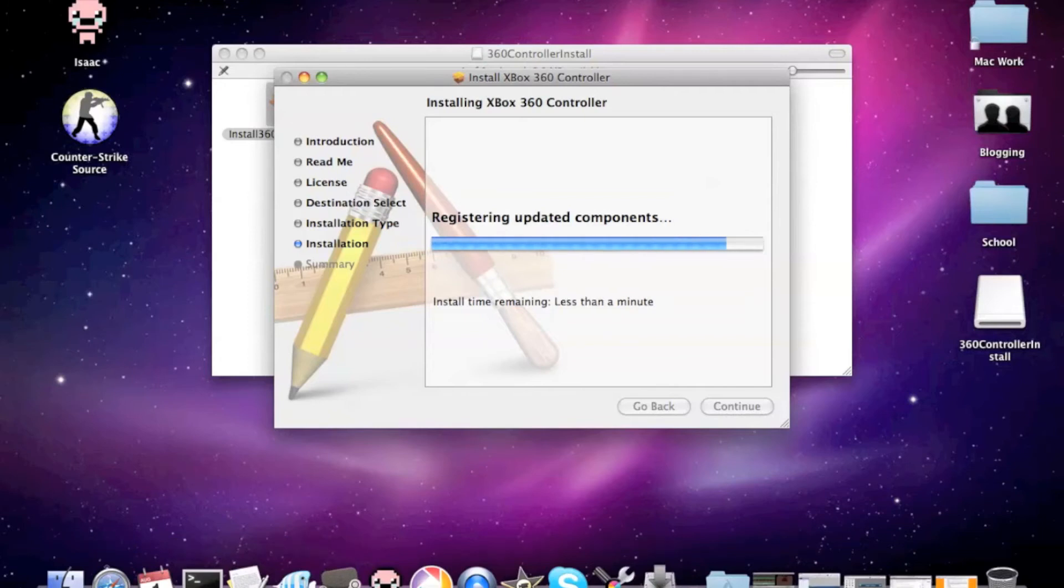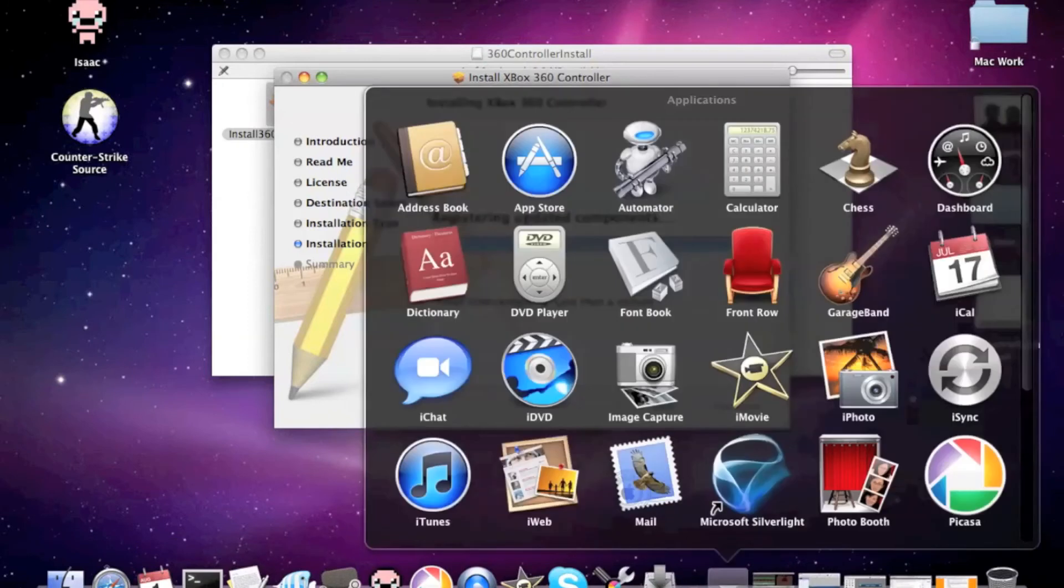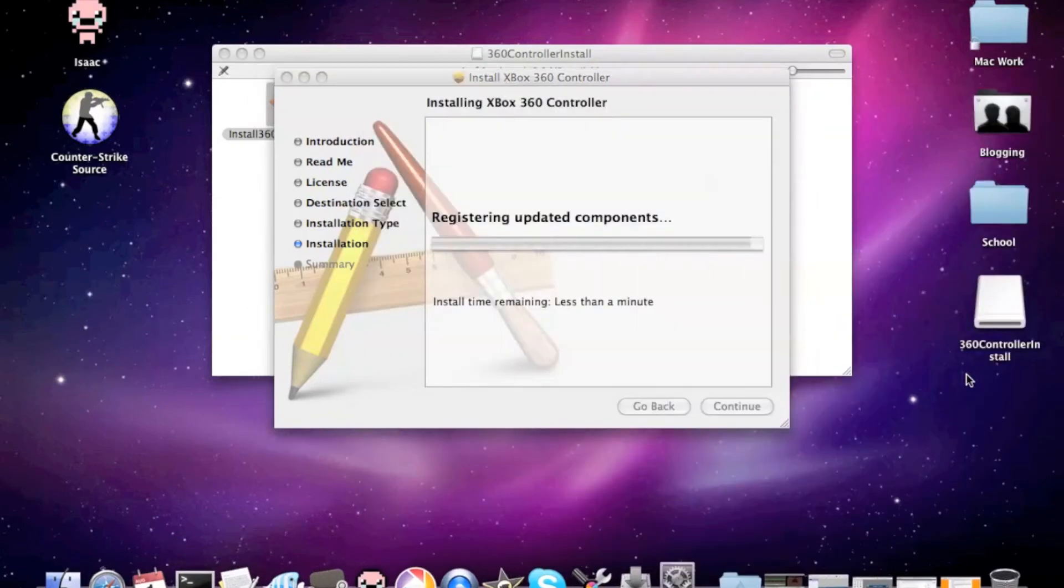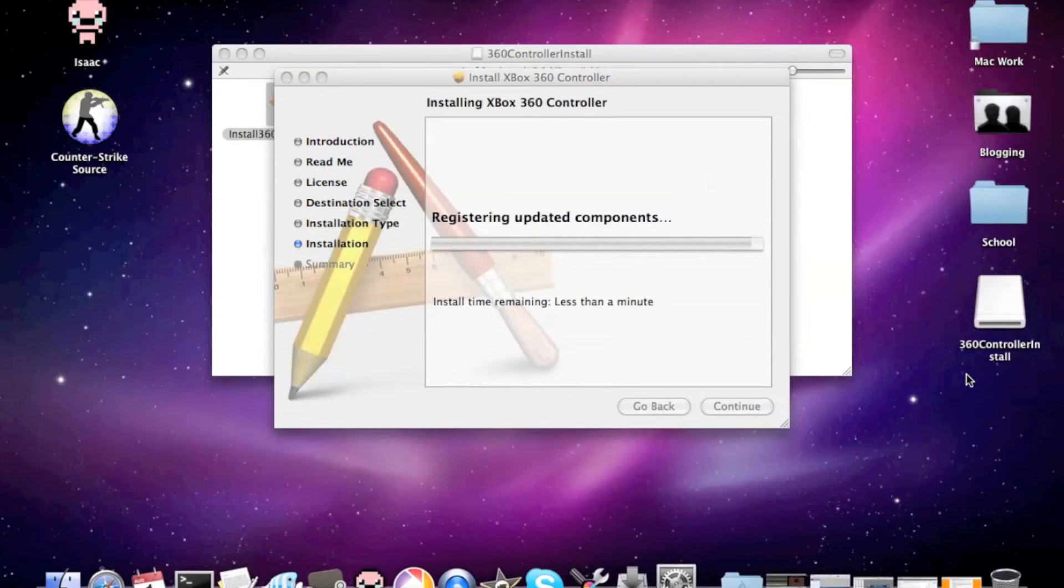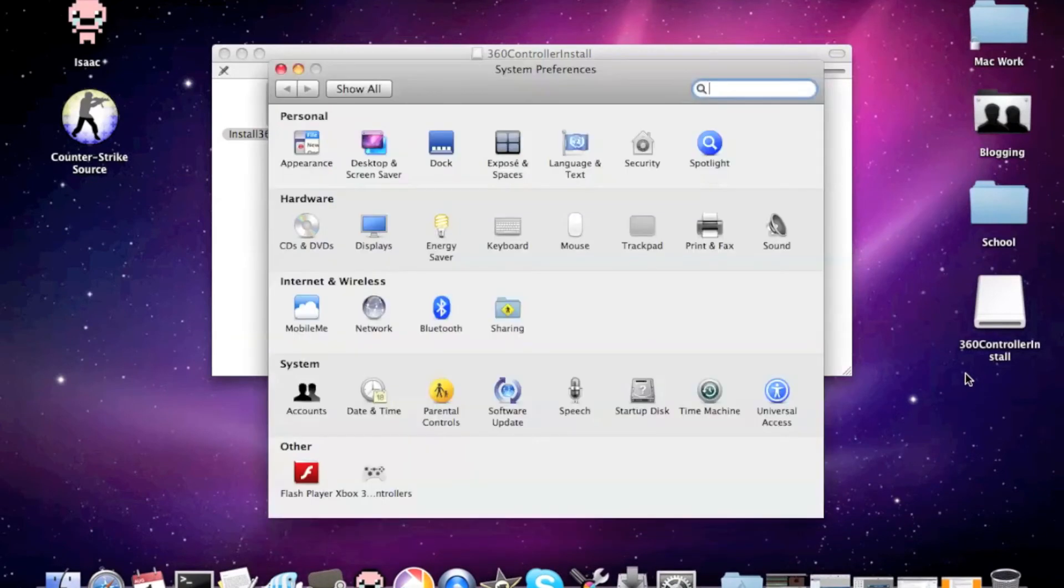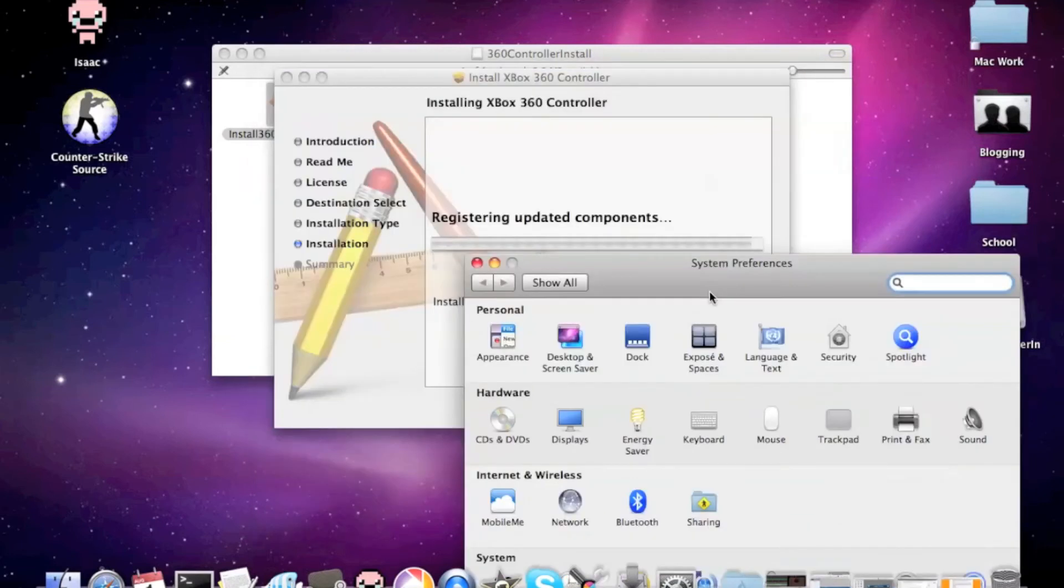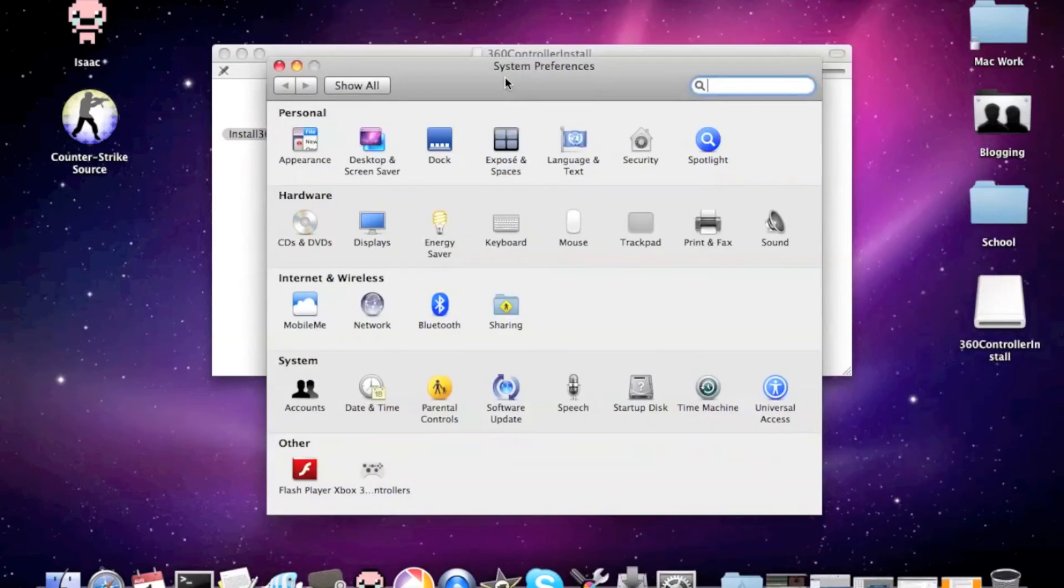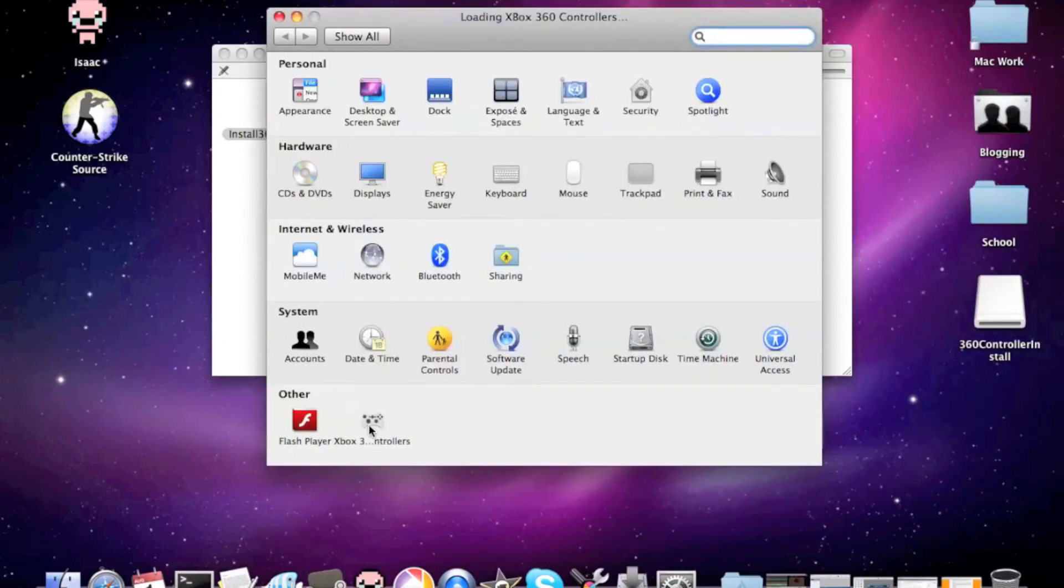So, when it does come up, we'll be in Applications. We're gonna go to System Preferences. Since I already have the program downloaded, this is what will come up.